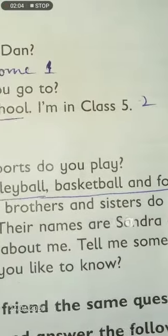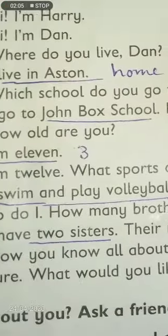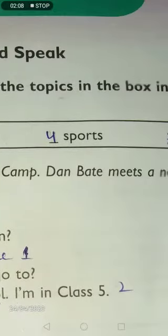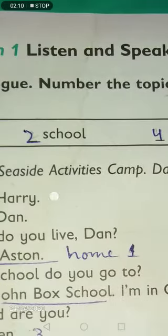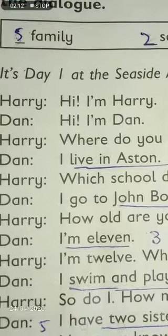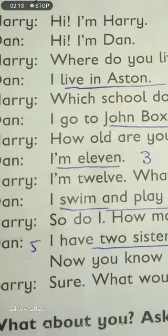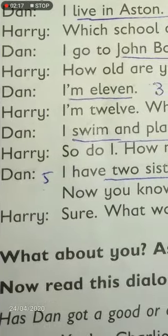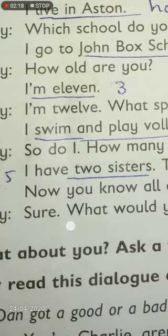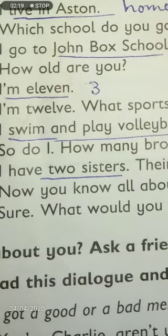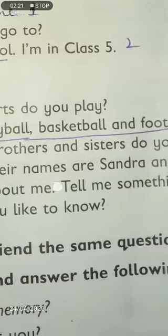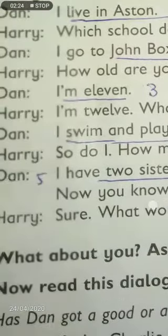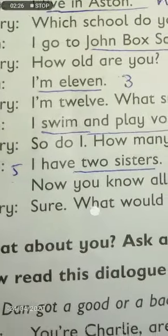The fourth thing they discussed is sports. Dan says 'I swim and play volleyball, basketball, and football.' So 'sports' will be on number four.